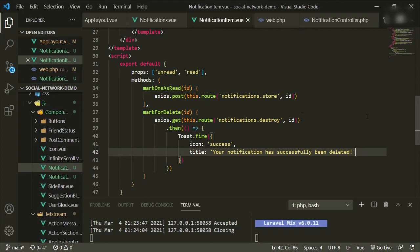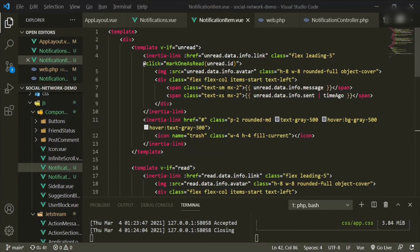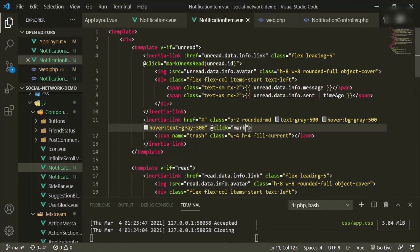We scroll up, and where the trash icon is, we add a click event: @click equals mark-for-delete, passing in the unread id.